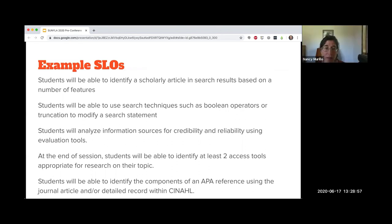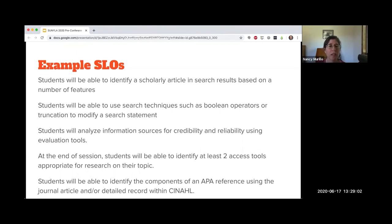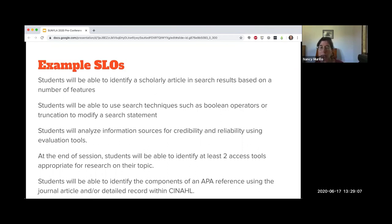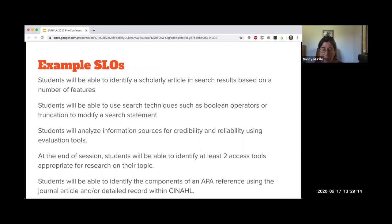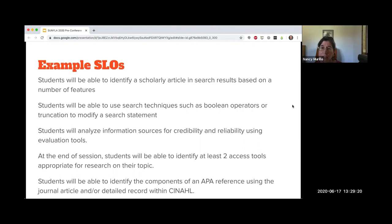Students will be able to identify the components of an APA reference using a journal article or a detailed record from CINAHL. So that suggests to me a class that is pretty dedicated to that topic. I think the wording for these works nicely and they're succinct and concise.